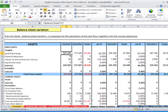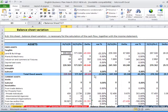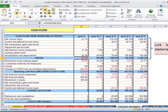For example, you can have variation from one balance sheet to the other. This balance sheet variation is necessary for the calculation of the cash flow together with the income statement. Then eventually you can have the cash flow statement.